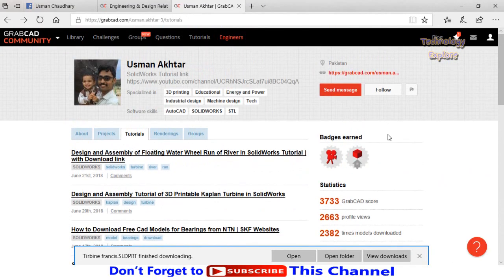So I hope you had enjoyed and learned from this video. Thanks for watching, and don't forget to subscribe to my YouTube channel for more videos.